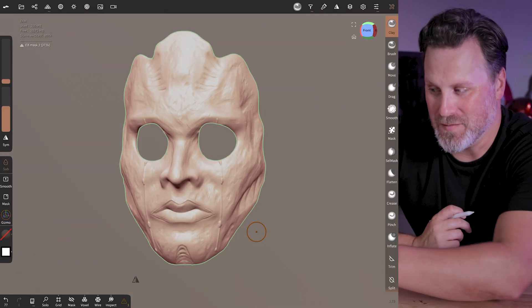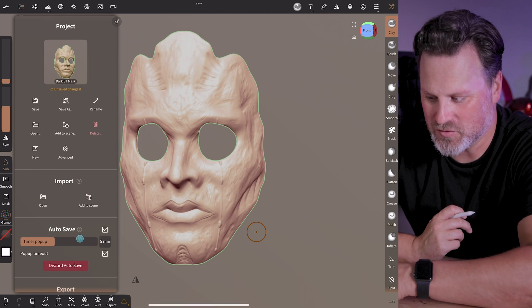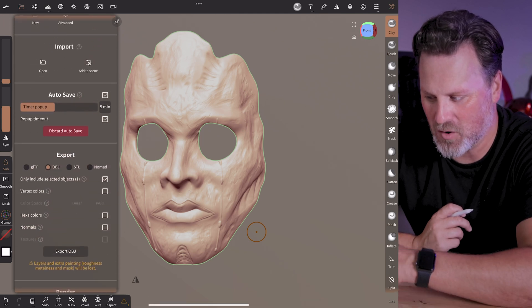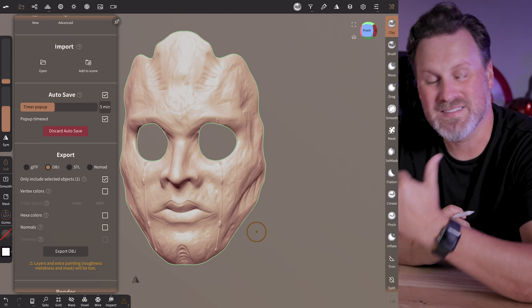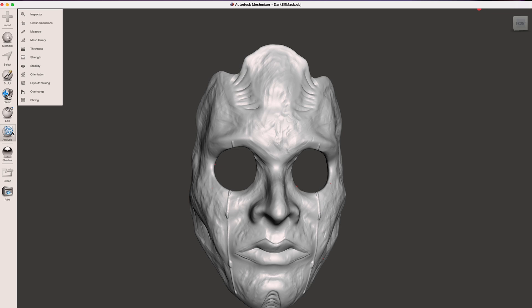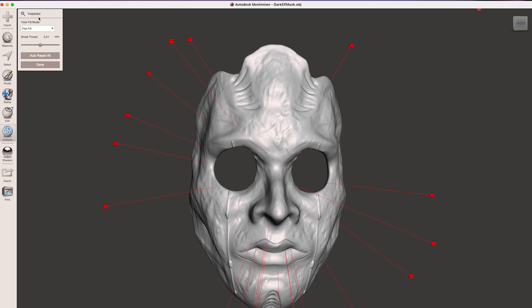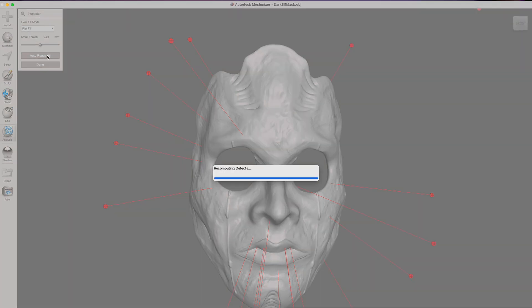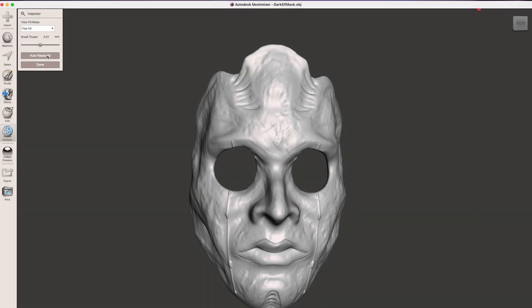Once I was happy with the overall look, I went to the folder structure and selected Export as OBJ or STL, then wirelessly sent it to my computer. Before 3D printing, I double-check for issues by bringing the file into Meshmixer, going under Analyze then Inspector. I could see there were issues that needed cleanup, so I hit Auto Repair, and it cleaned up the file. Then I exported it back out, ready for 3D printing.